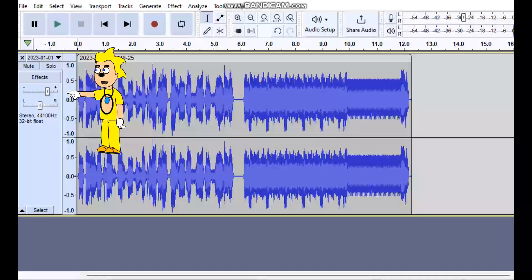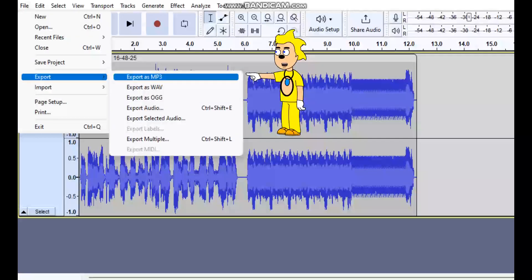If you want to change the sound of the audio, go to Effects and drag to whichever audio effect you want. The effect I pick for Kidaru is 15, and the effect I pick for Scary Voice, also known as Damien, is 30. Next, export the audio file as an MP3 file, name it whatever you want, then click Save.